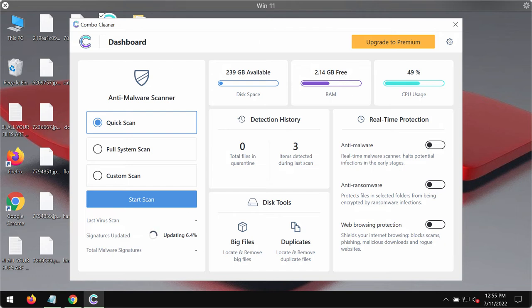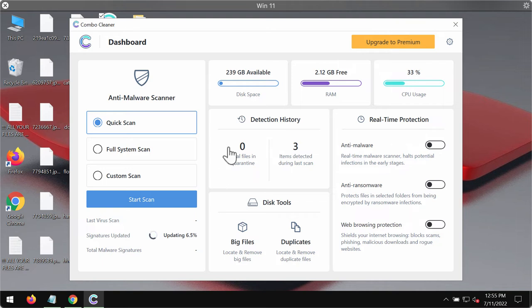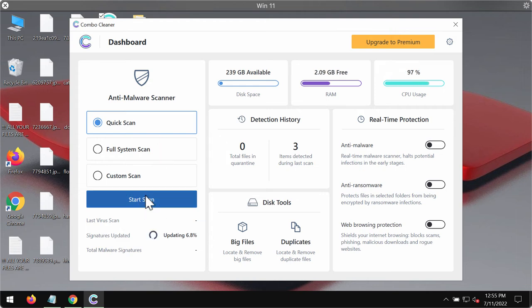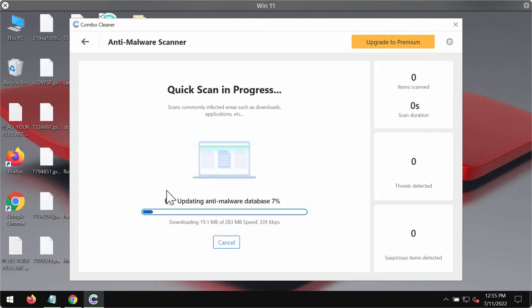The program should first of all update its anti-malware database for proper detection and removal of any malware. The program is initially in the trial mode, so only the quick scan option is available. Click on start scan button.